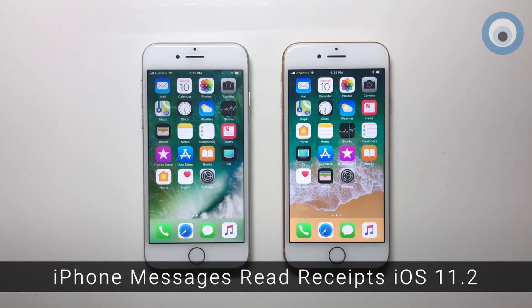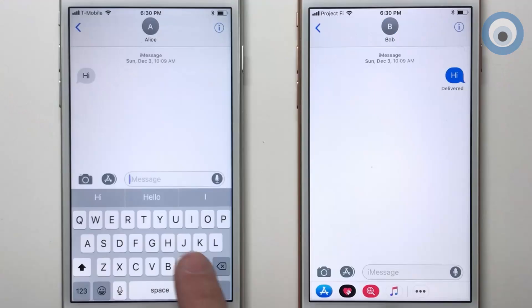Hi, my name is Wilson. This is an update video for iMessage read receipts in iOS 11.2.